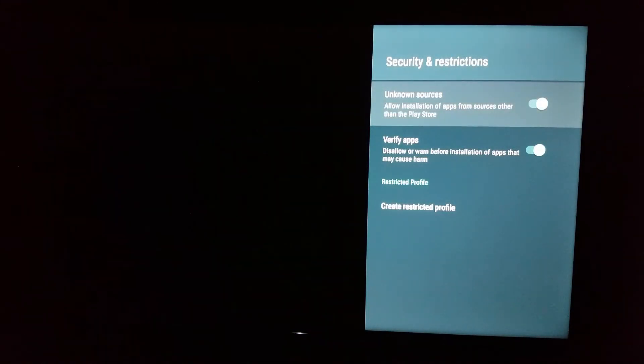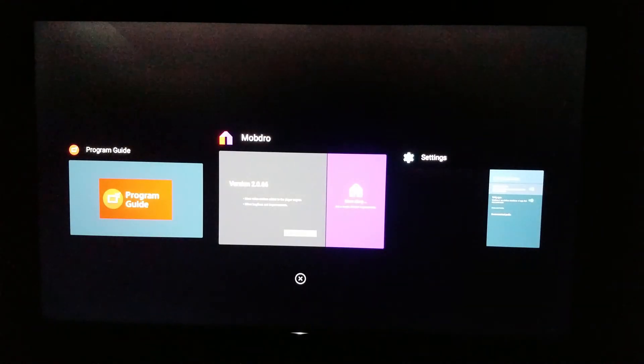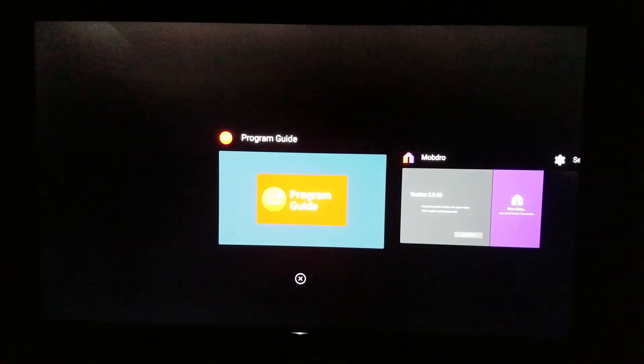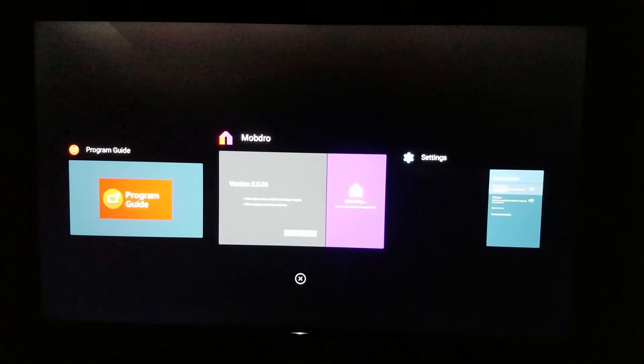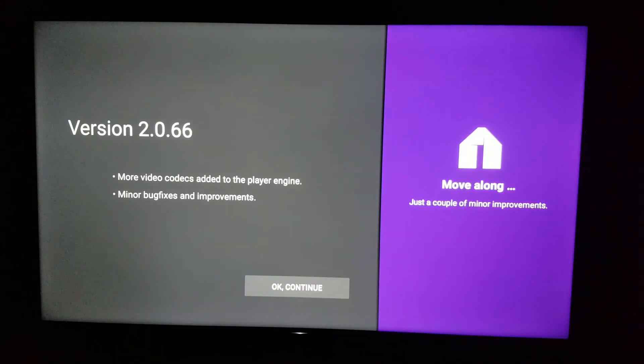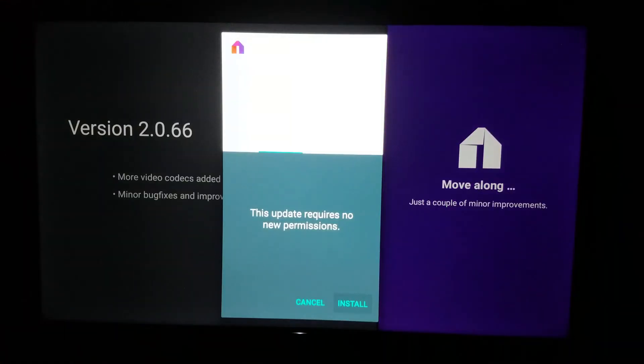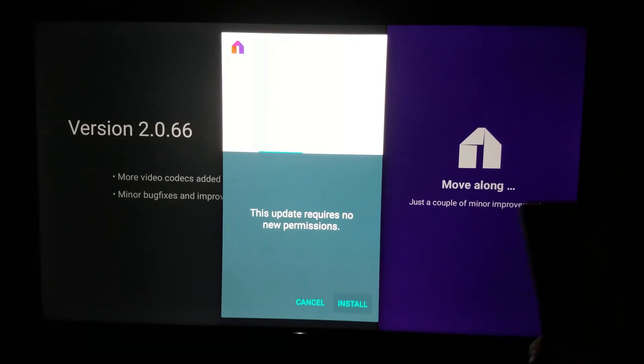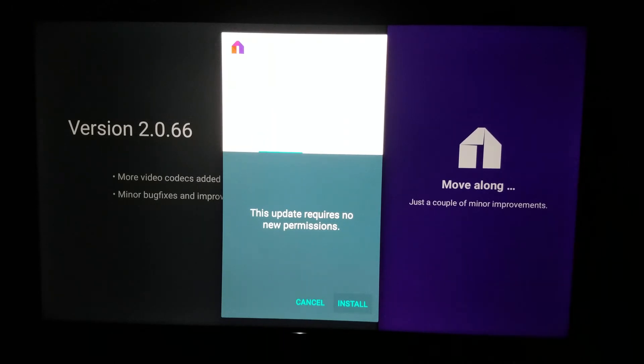Give it a second. And let's see. Let's go back to our Mobdro. And there we go. Now we have the install. You can see right and left. I'm just gonna click it right now.